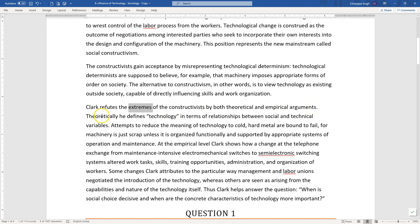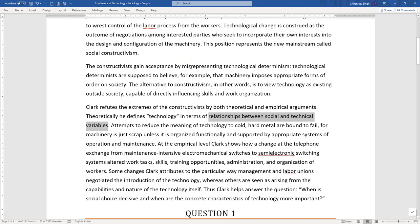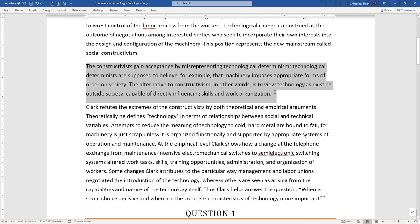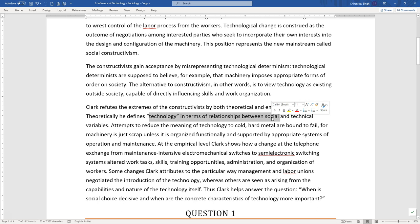Then it says Clark refutes the extremes — and I pay attention to this word 'extremes.' Which extremes has Clark been talking about? I understood the misrepresentation to be an extreme version of the actual definition of technological determinism — so that was one extreme. Clark refutes the extremes — so are there more than one extreme? Probably the other extreme could be the constructivists' own definition that society influences technology. So probably Clark is going to refute both extremes by theoretical and empirical arguments.